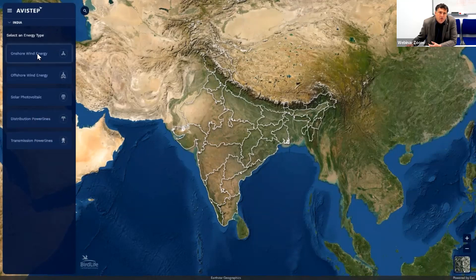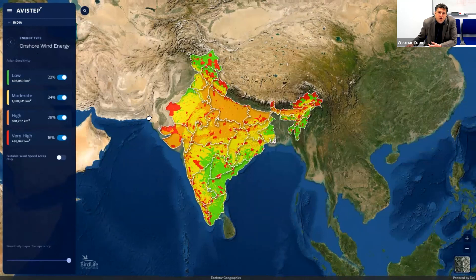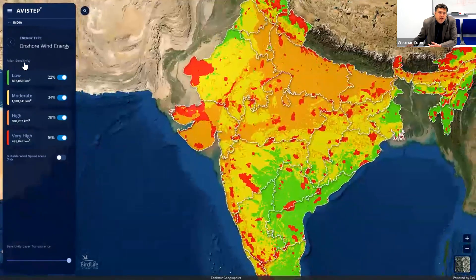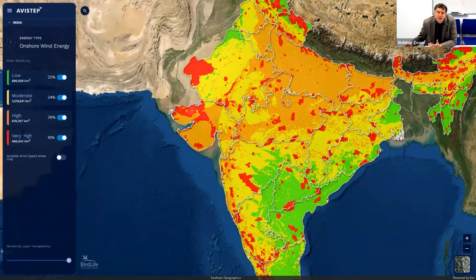To see onshore wind for India, we click here and up comes the sensitivity across India. It very quickly puts in the sensitivity in four categories ranging from low sensitivity, moderate sensitivity, high sensitivity, and very high sensitivity. In the accompanying static pages there are definitions of what we mean by each of those categories and how they should be interpreted. You can see 22% of India is low sensitivity, 34% moderate, 28% high, and 16% very high.